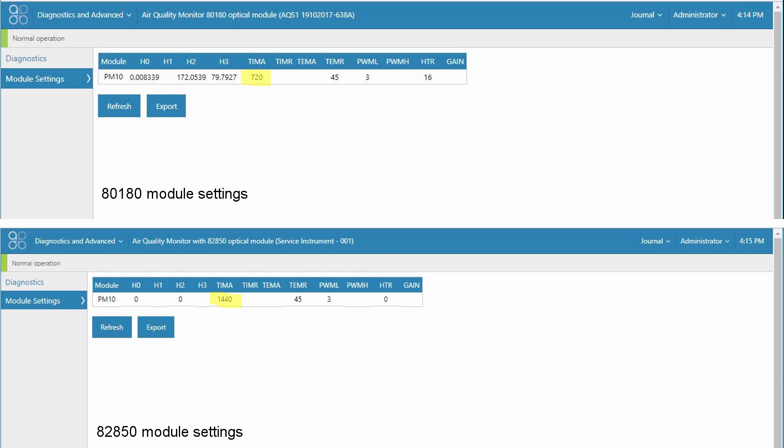The TIMA parameter is the auto calibration frequency in minutes. For the 8180 engine this used to be set to 720 which means there was an AutoZero calibration run twice a day or once every 12 hours.